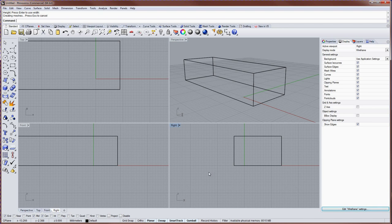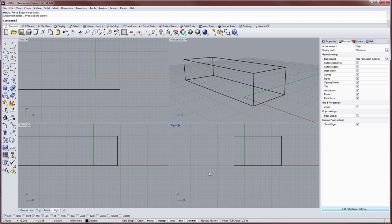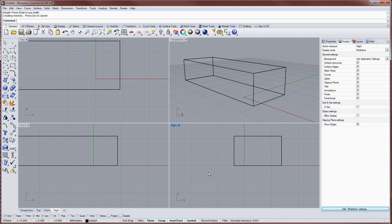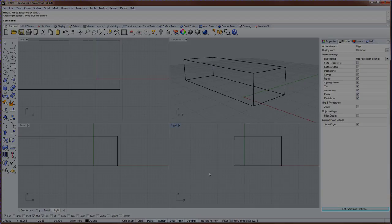And that's a very quick overview of the V5 Rhino interface. Be sure to check tips.rhino3d.com for more. Thanks for watching.